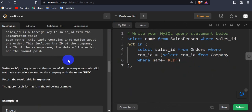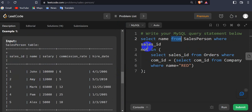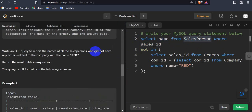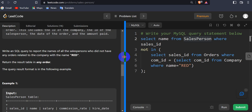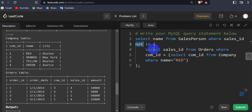Now let's see how to write the query. We need to write a SQL query to report the name of the salesperson. So: SELECT name FROM salesperson. Up to this point it's simple. Now we have to write a condition: the salesperson who did not have any order related to company name 'red'. Here I use the NOT IN operator, and I write: SELECT sales_id from the orders table.